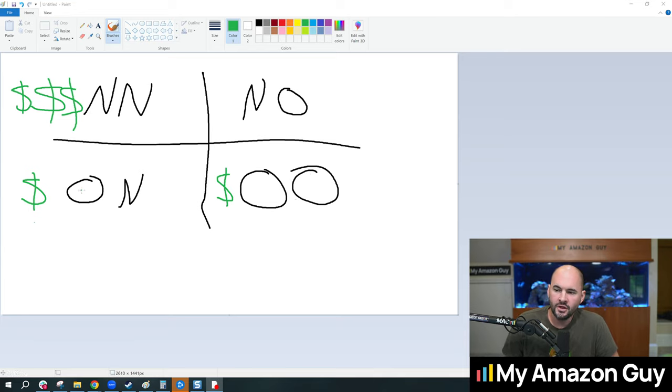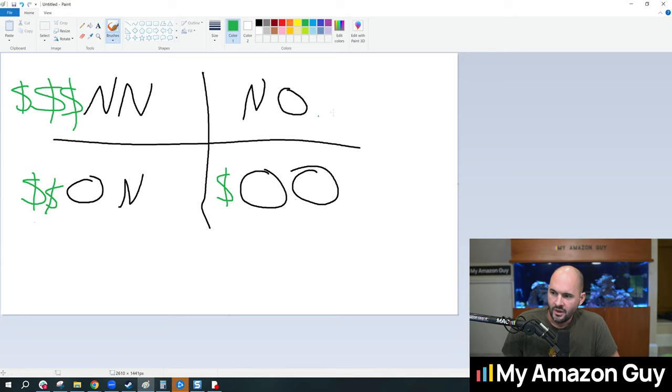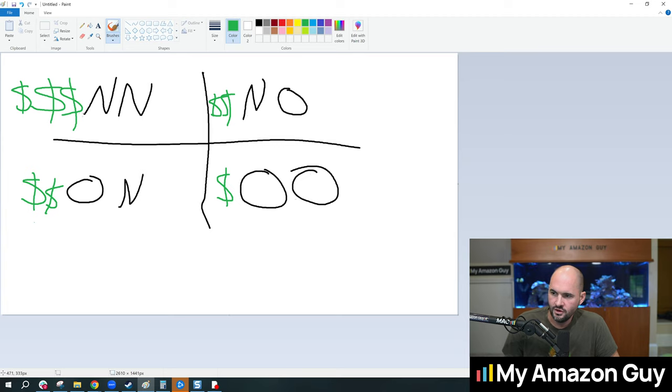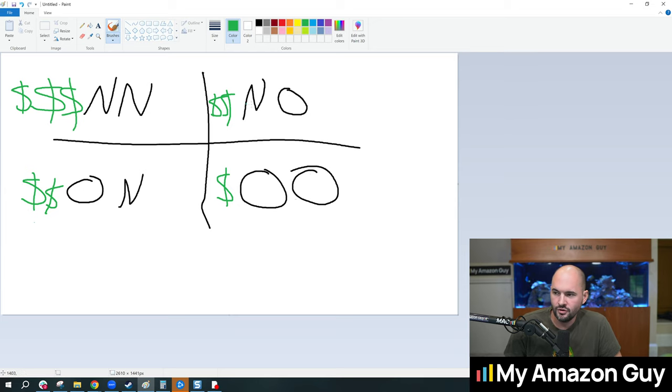Okay, so selling an old product to a new customer is going to have two money symbols, and selling a new product to an old customer is going to have two money symbols. So right here is the cost to acquire or make the sale.